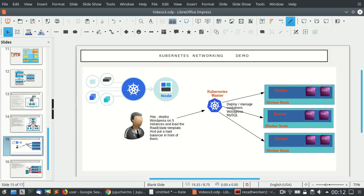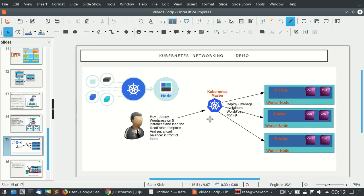For example, you can tell Kubernetes to go and deploy a WordPress for me on five instances and put the load balancer in the front. The Kubernetes master has the role of managing the worker nodes, and it can go and talk to the worker nodes to spin up new containers inside different worker nodes. It will ensure that all of these containers are operational, and it will also create a separate load balancer in front of all these containers running for this specific WordPress service.